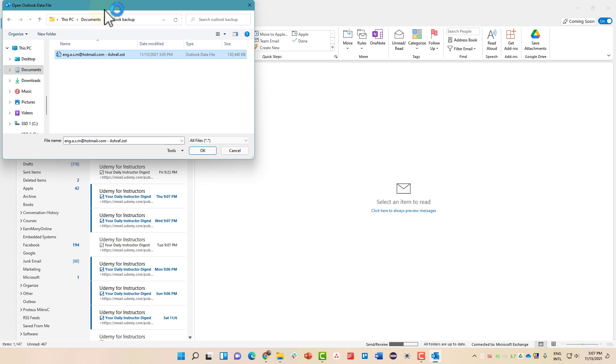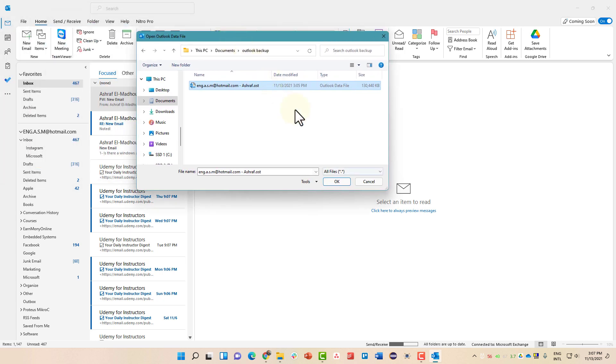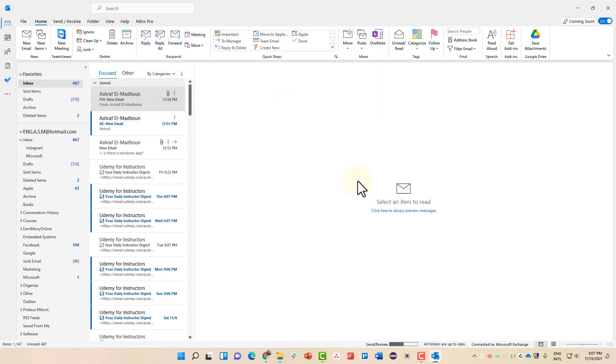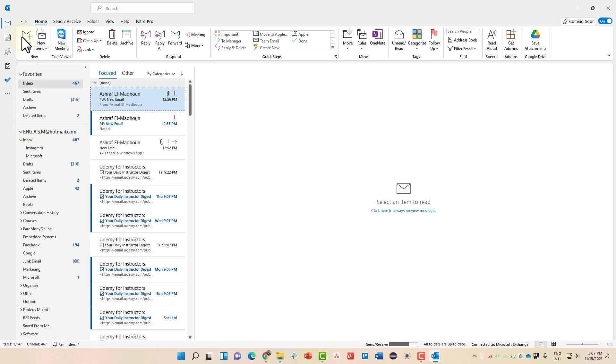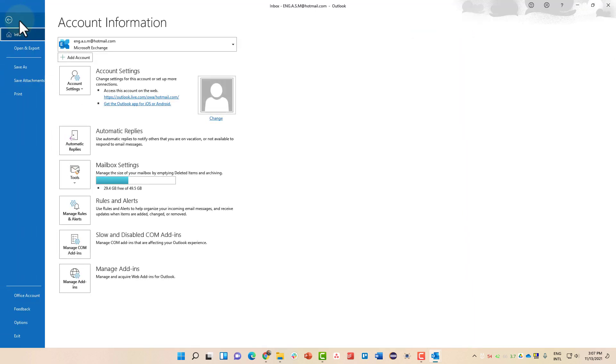You can select all files and double click this file. Once you double click it, you'll be able to see it inside your new Outlook. You will be able to download the attachments, read the emails, but you won't be able to use it normally like if it was added using the add account option.